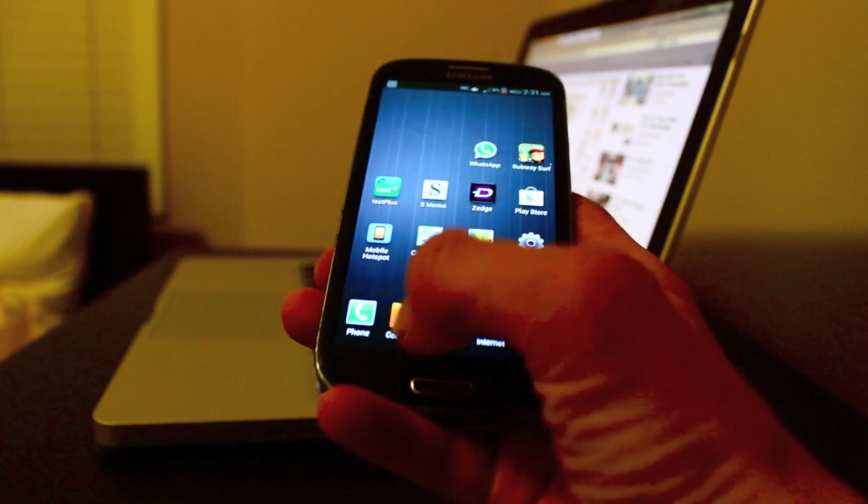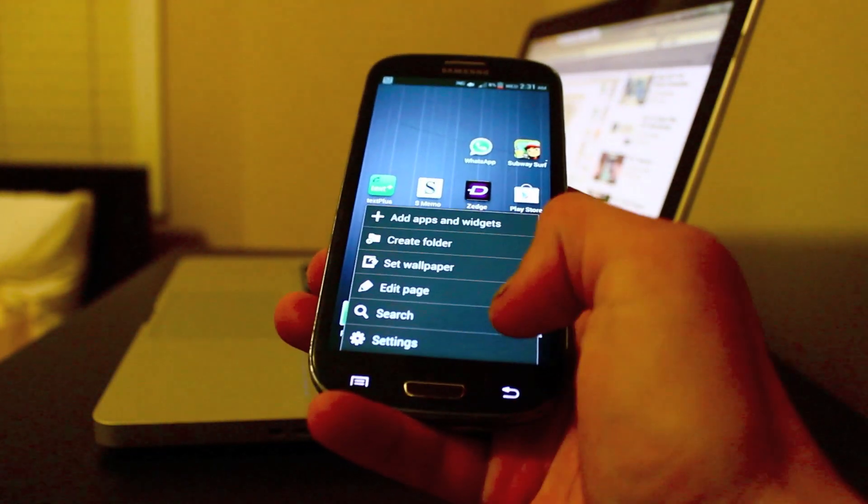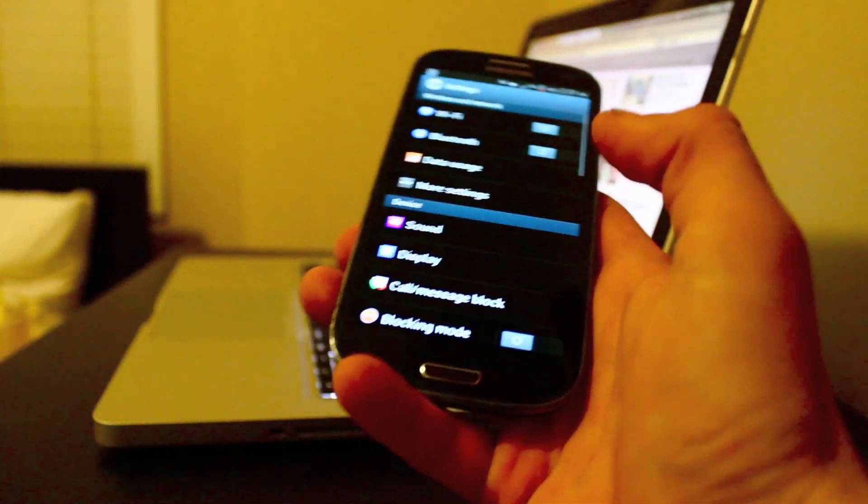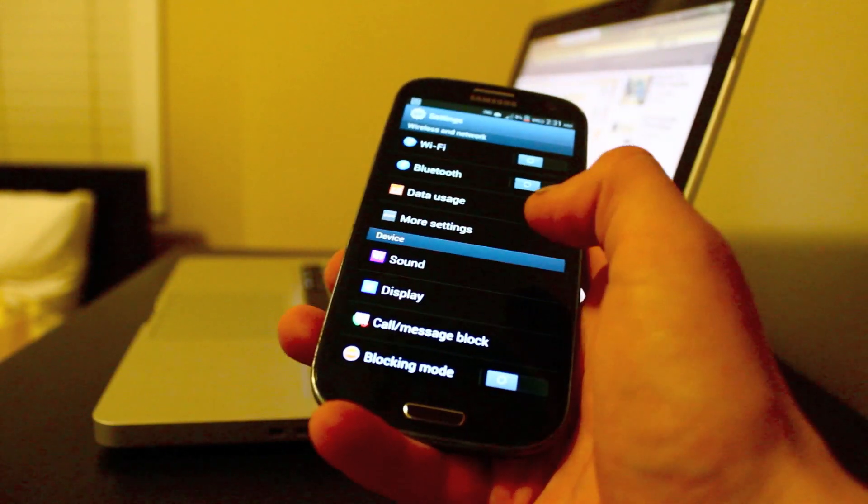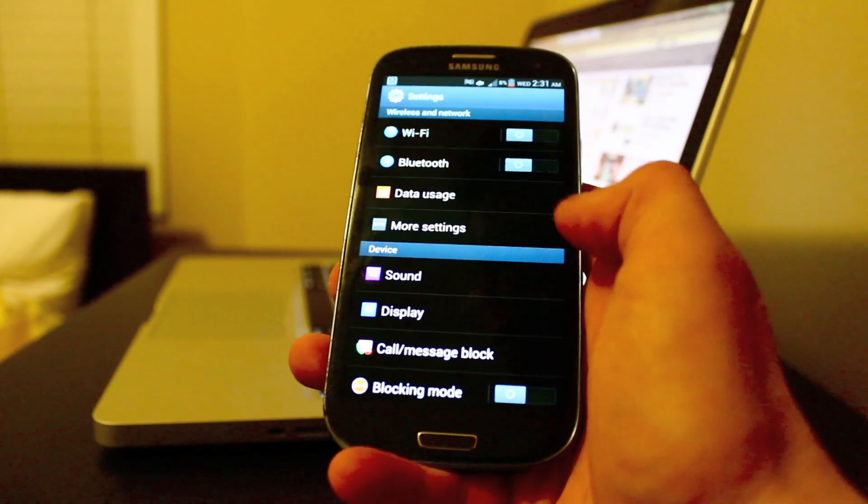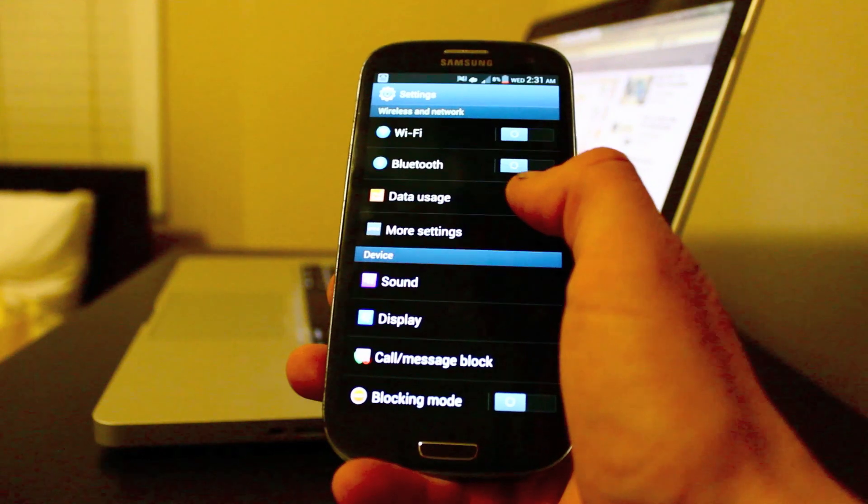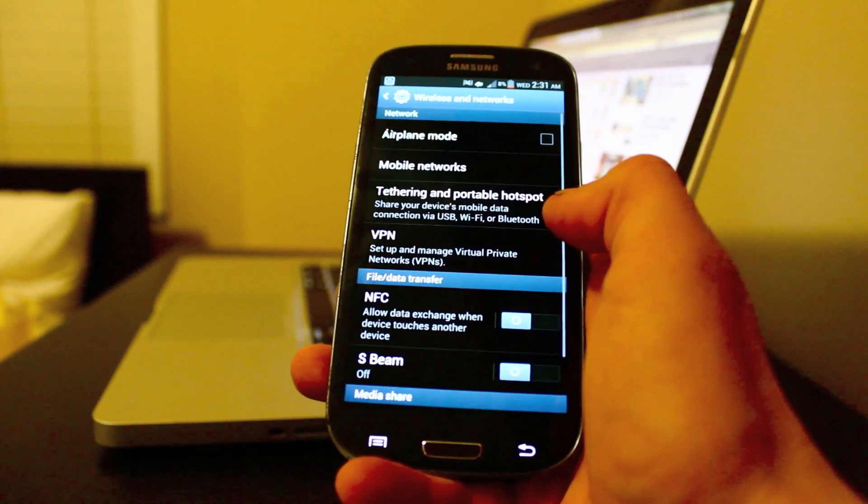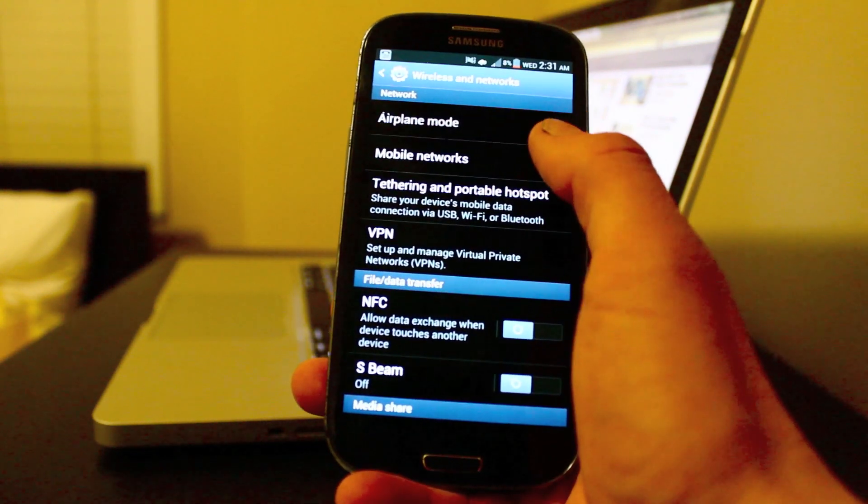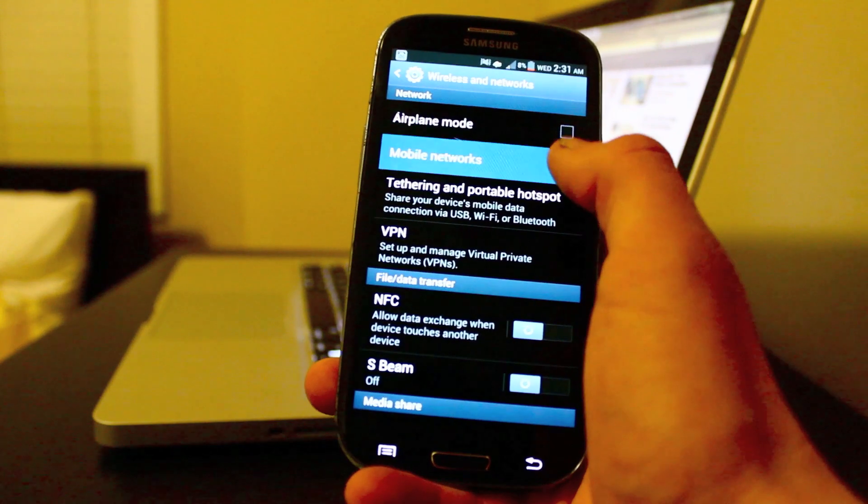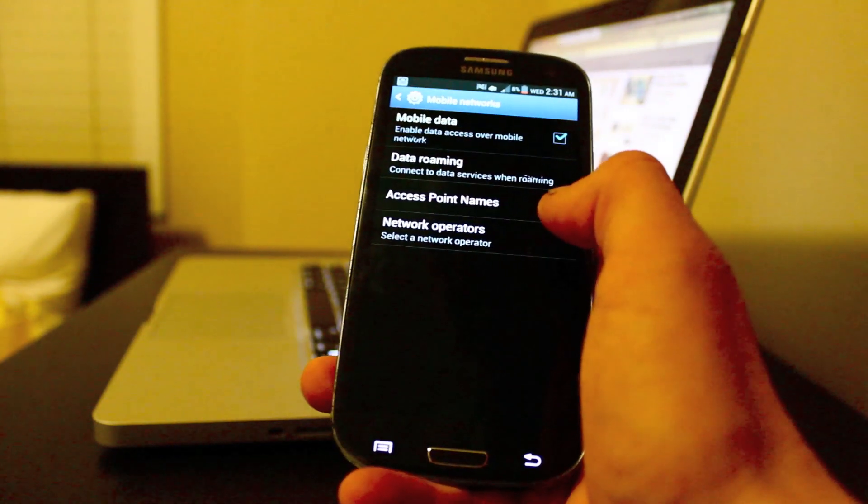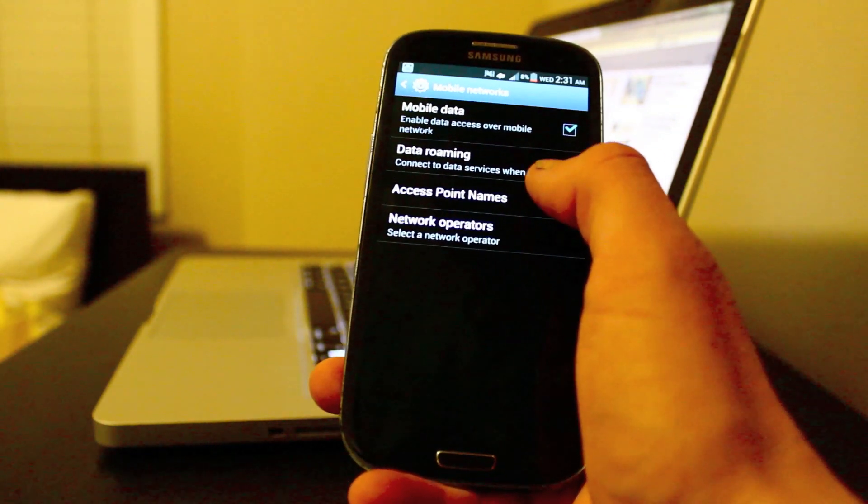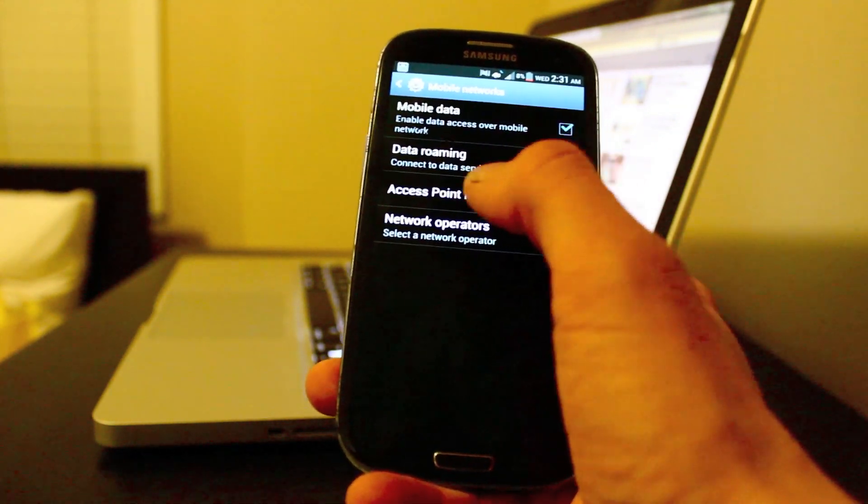First thing you want to do is go to settings, so click the menu button and settings, then you want to go to more settings, then just click on mobile networks and then go to access point names, which is APN.